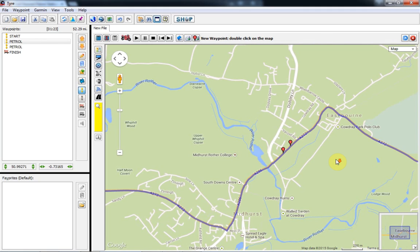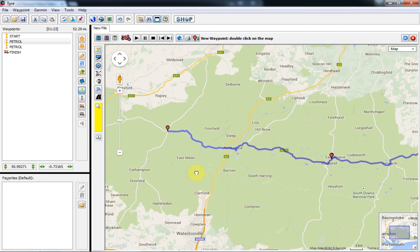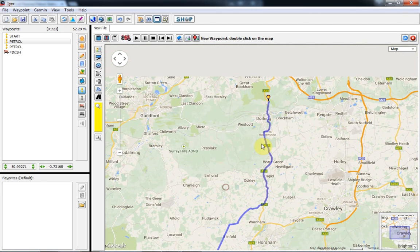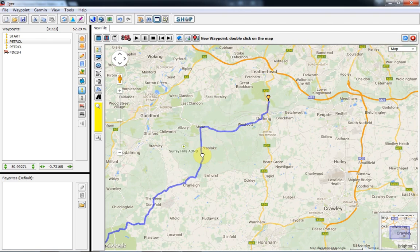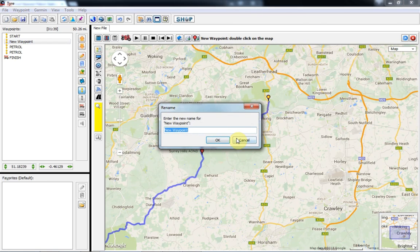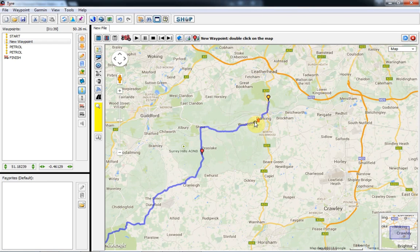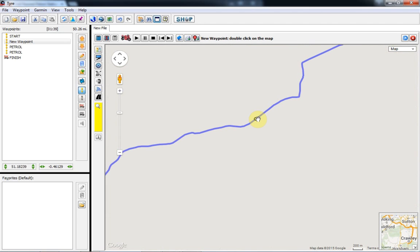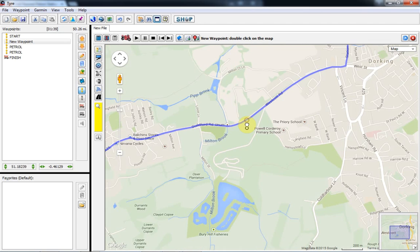Now it's a very simple route and we've got the three most important points: the starting point, finish point, and the petrol station point. But we're going through main roads, which is very boring. Now we're going to change to B roads and some smaller roads as well. Not everybody likes small roads, but I do, so I add extra small roads too.